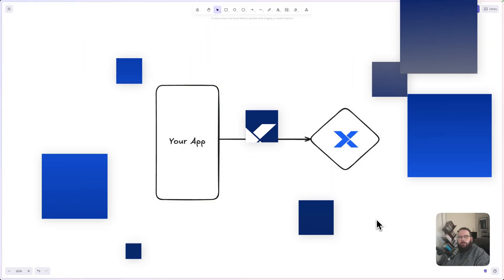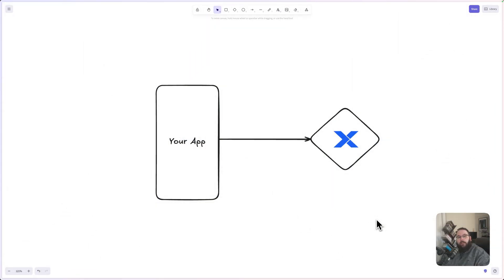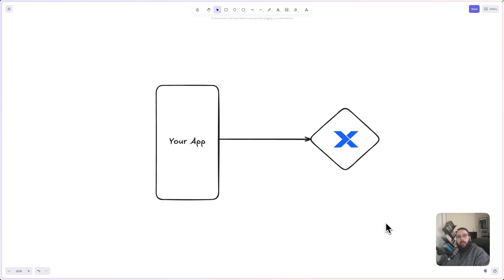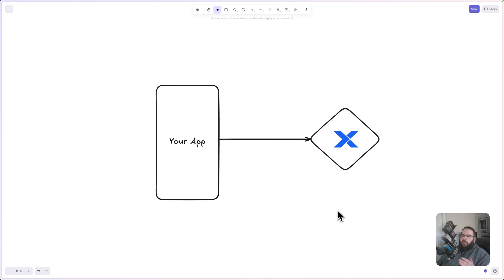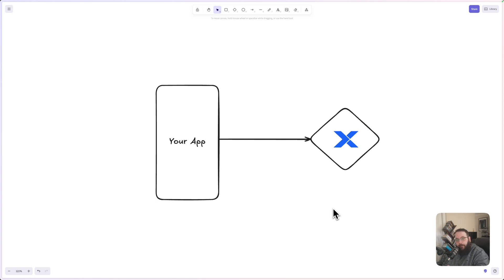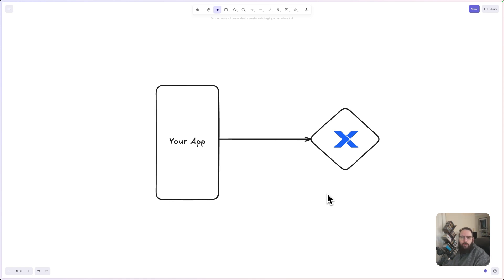So first, very quickly, we will dive into what an API endpoint even is. When you're building an application and Xano is the back end for your application, your front end, which is your website or your mobile application, whatever your users are actually interacting with, it doesn't just call Xano and say hey Xano, I want to do this thing and Xano says here you go. It kind of does at a very high level, but it does get a little bit more specific than that.